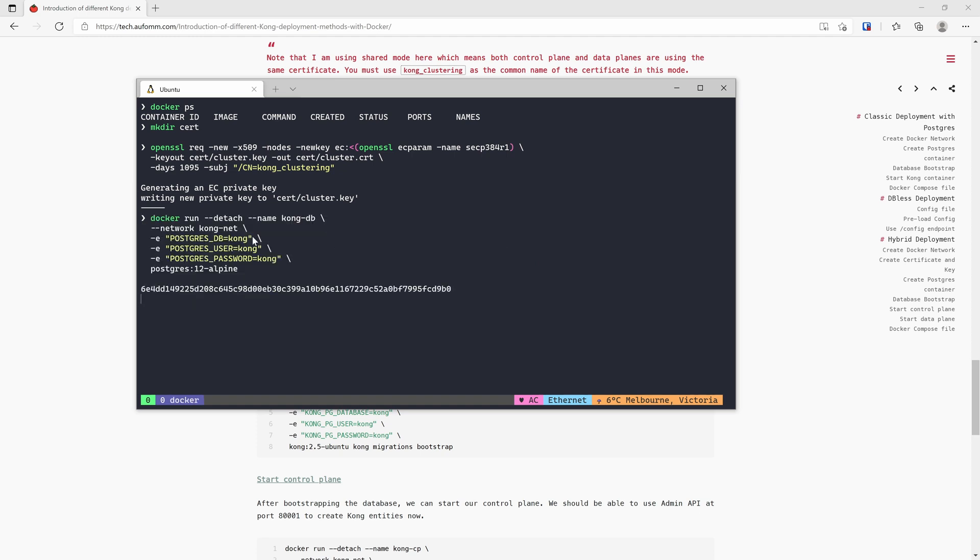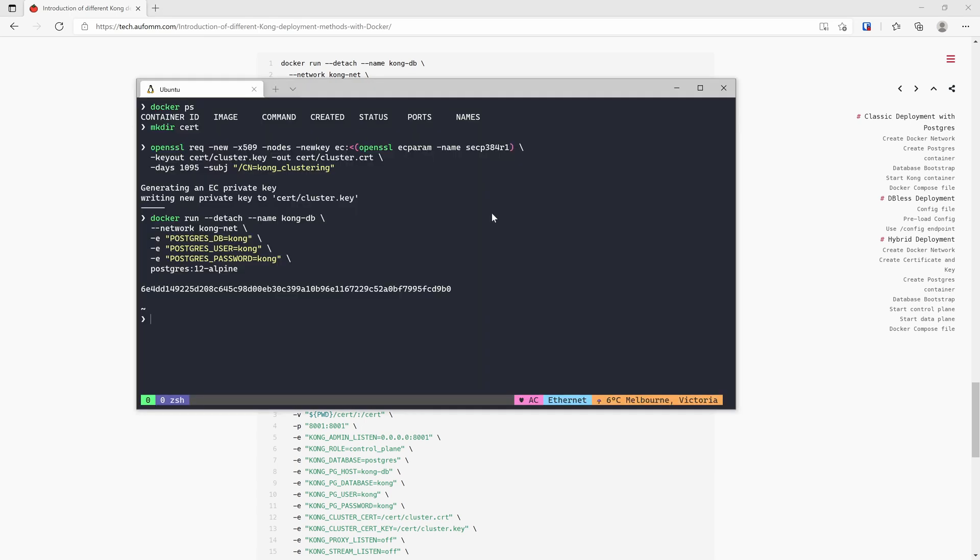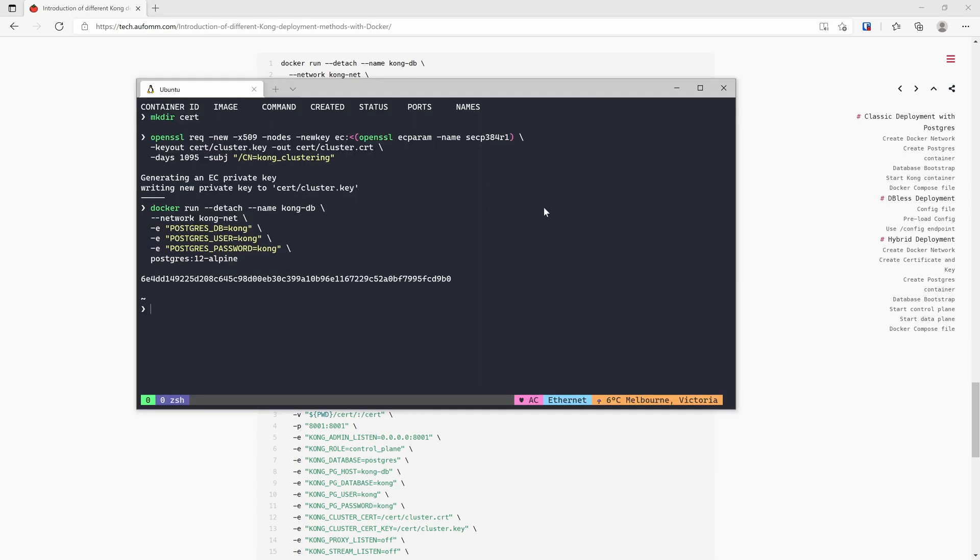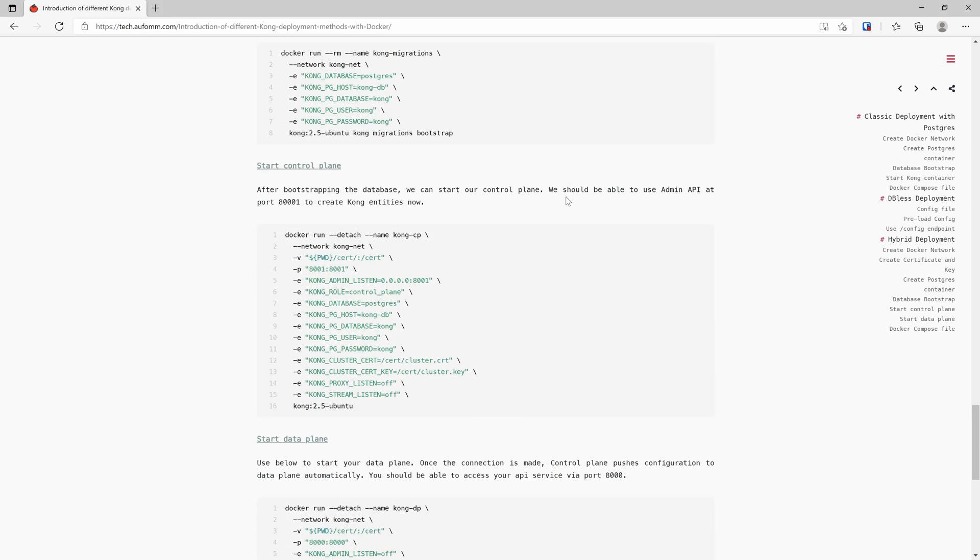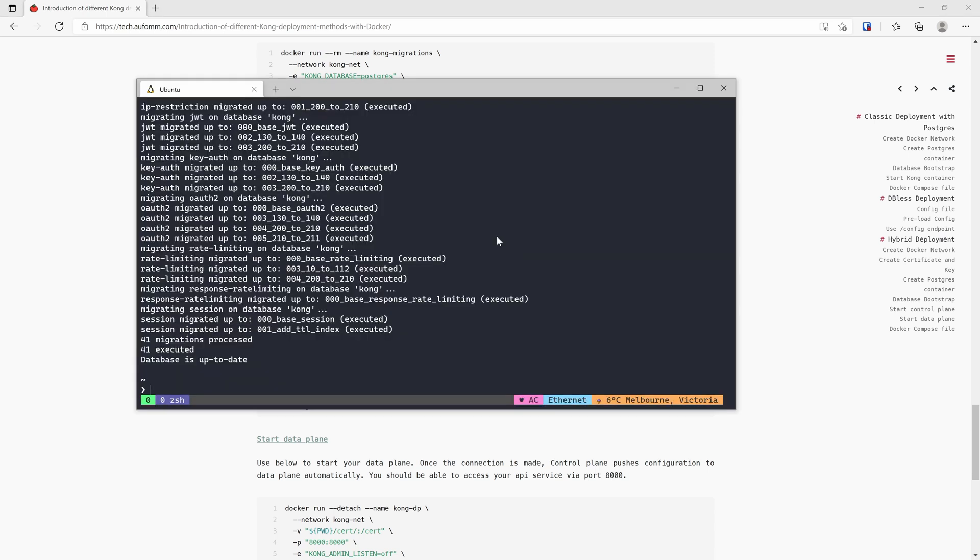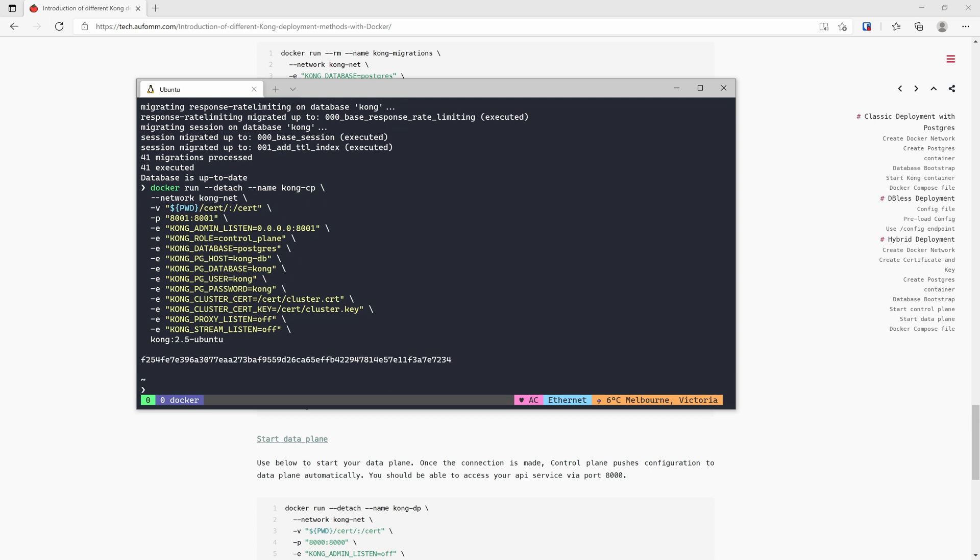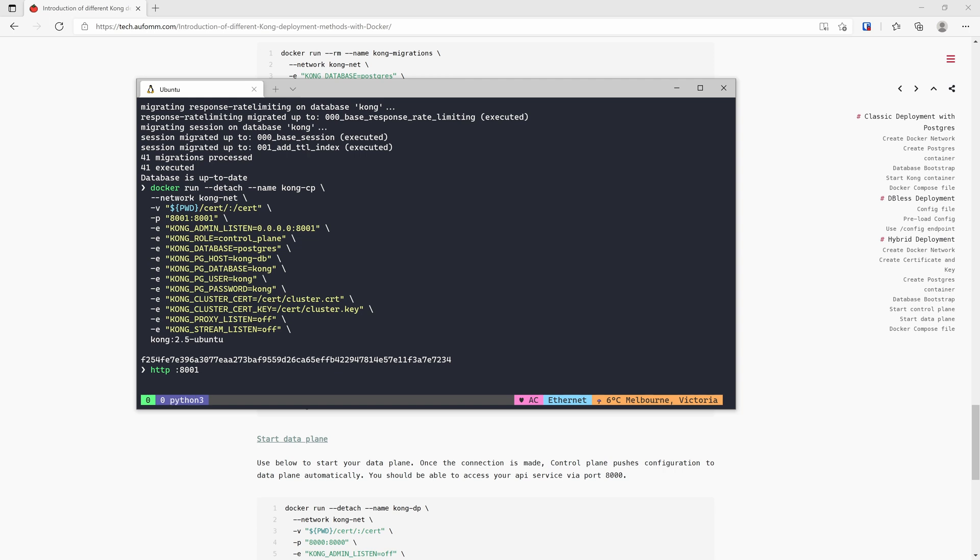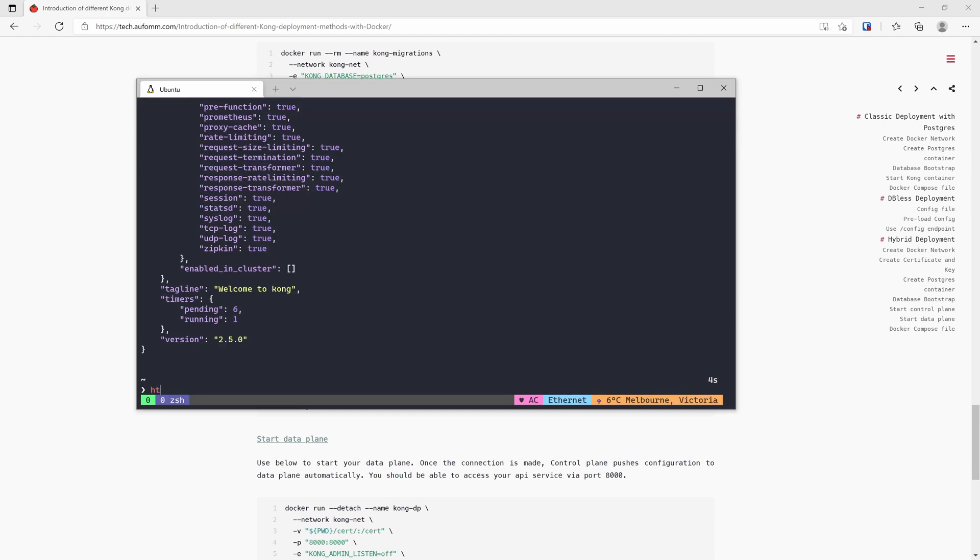And then we can start our control plane. So the control plane needs to have access to the database. As I demonstrated in the classic deployment, I'm using Postgres. And then the bootstrap. Next, I'm going to start the control plane. As you can see, the control plane only has 8001 port opened, so we can only use admin API with control plane. Once that's done, let's test it. No problem, it's running. Let's create a few services first.